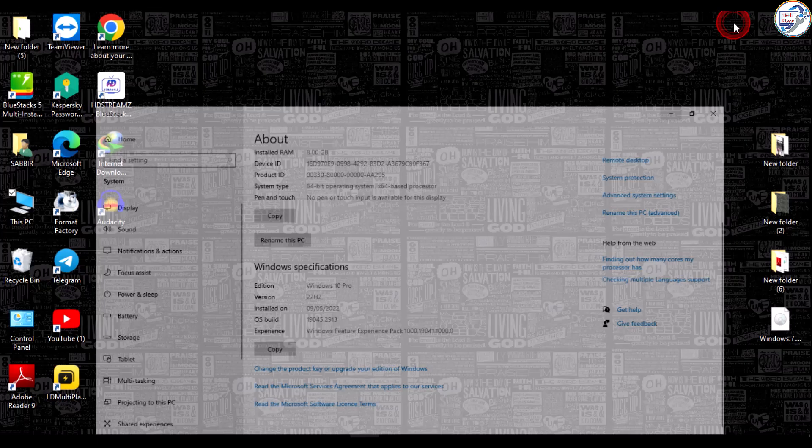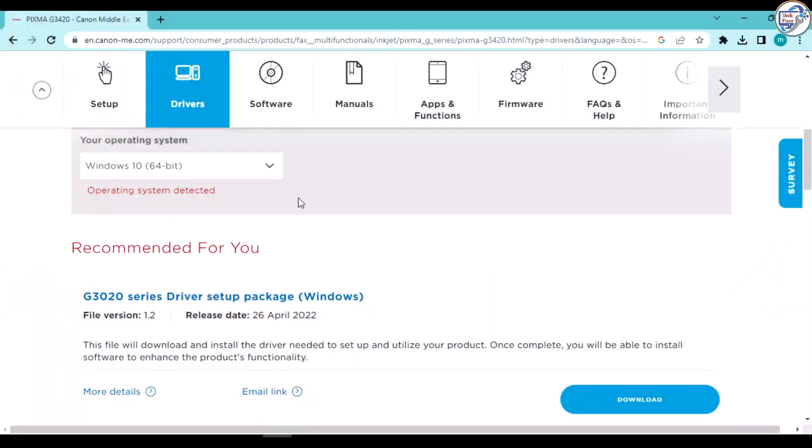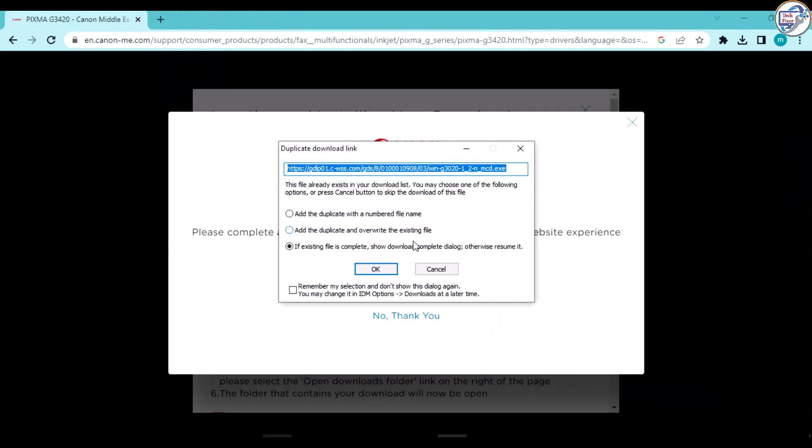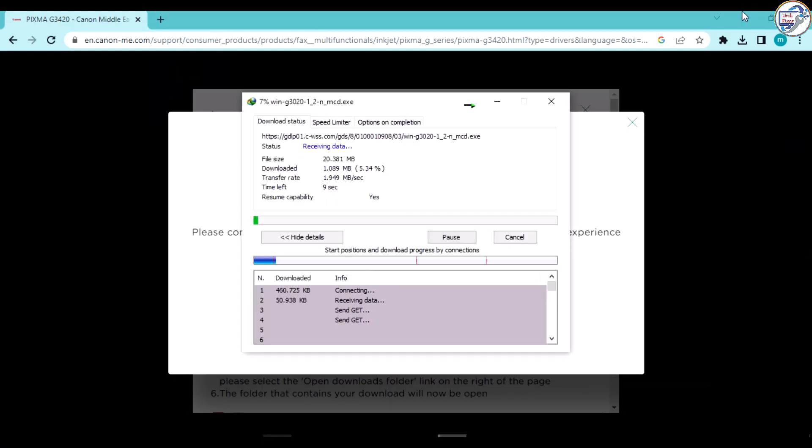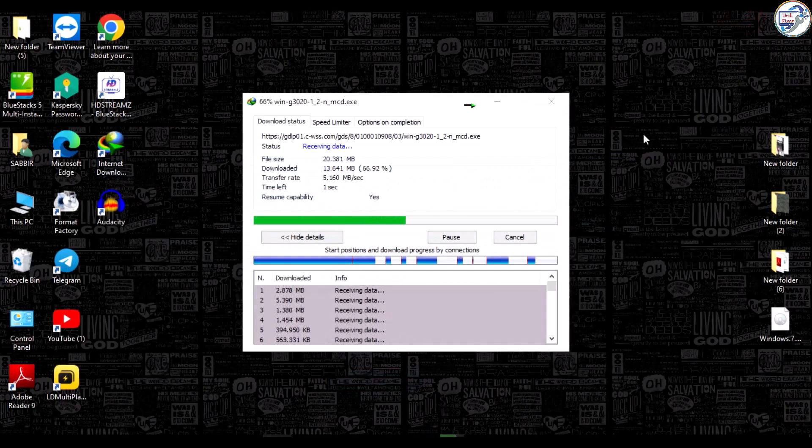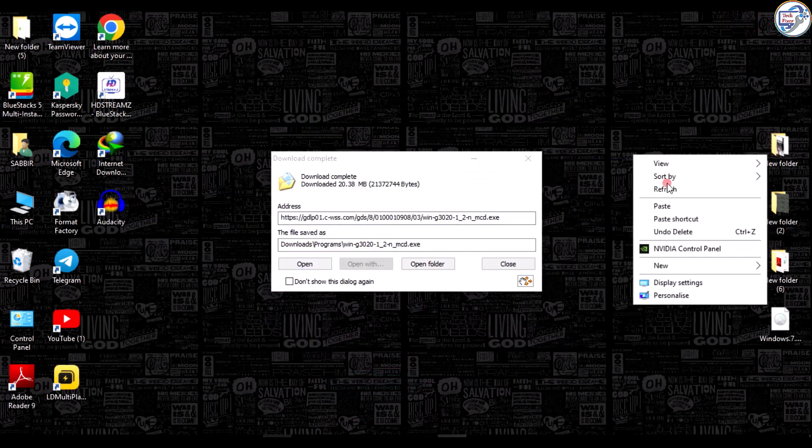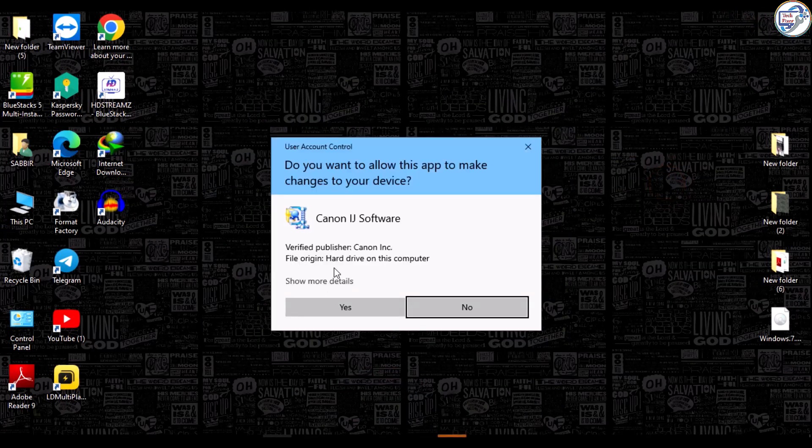Click on the Select button next to the driver you want to download. Click on the Download button. The driver will start downloading. Save the file to a location on your computer.